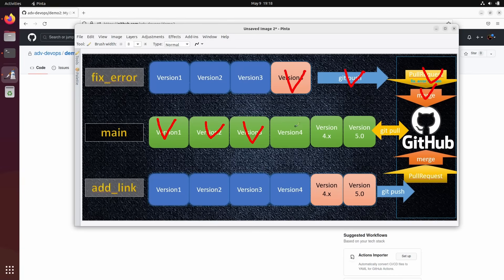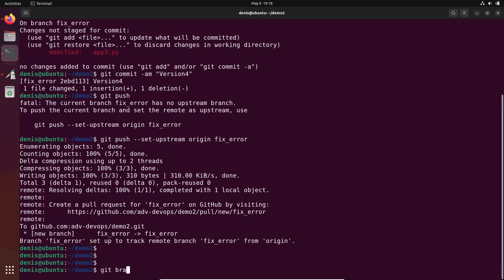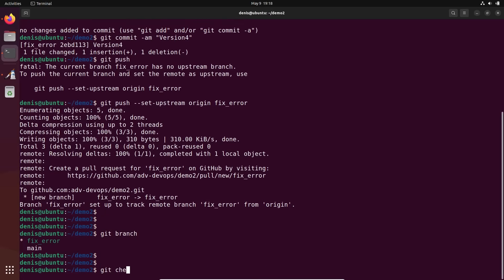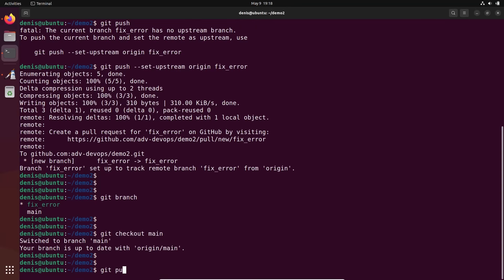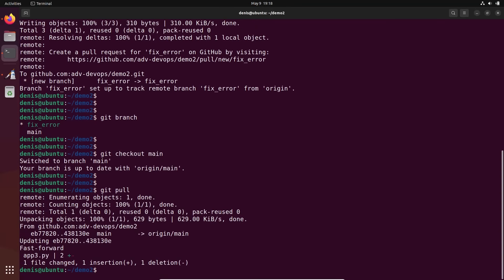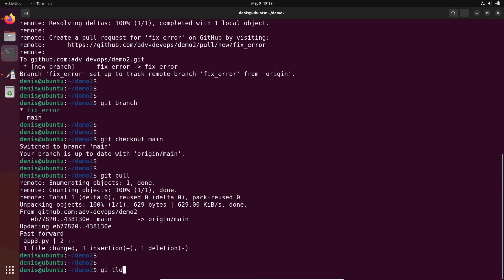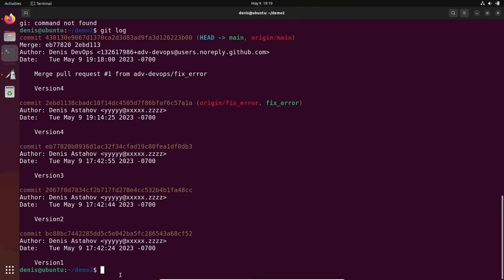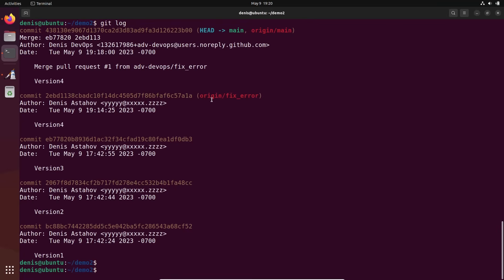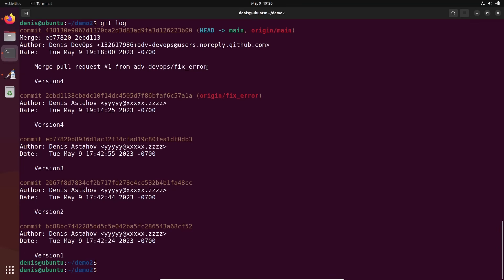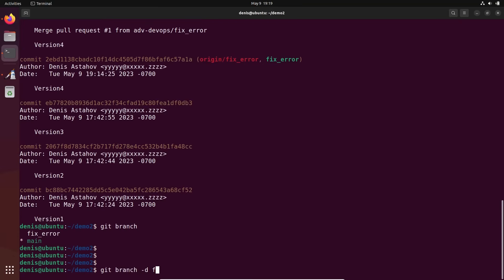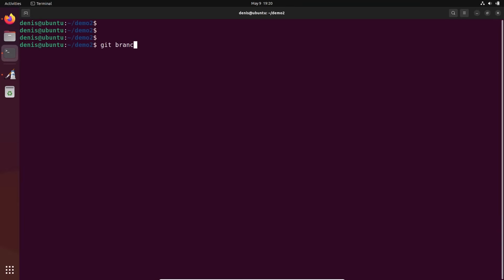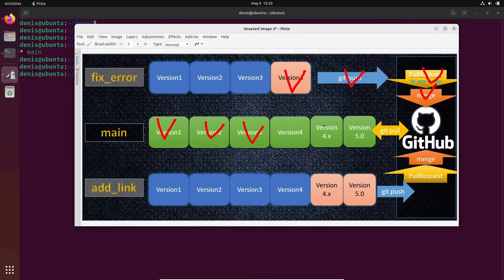Per our diagram, we're going to pull our changes and delete the branches. Git branch — let's see where I am. Git checkout main. Git pull — I just pulled all the changes. Git log — you can see the merge itself created an additional commit with the comment 'version 4.' We still have the old local branch, so let's delete it: git branch -d FixError. Git branch — all clean.